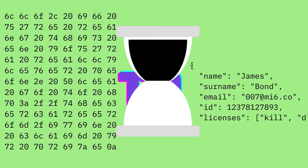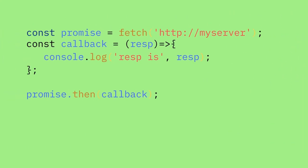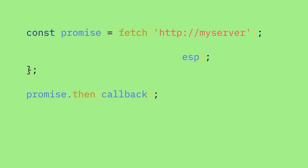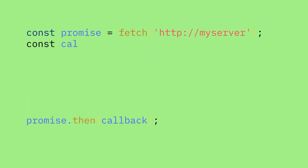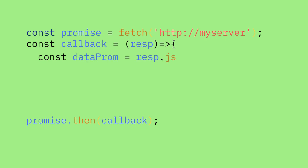Let's look back at the code. We'll need to call the dot JSON method on the response object. So let's do that. Let's give the name of the variable that holds the JSON promise data promise.